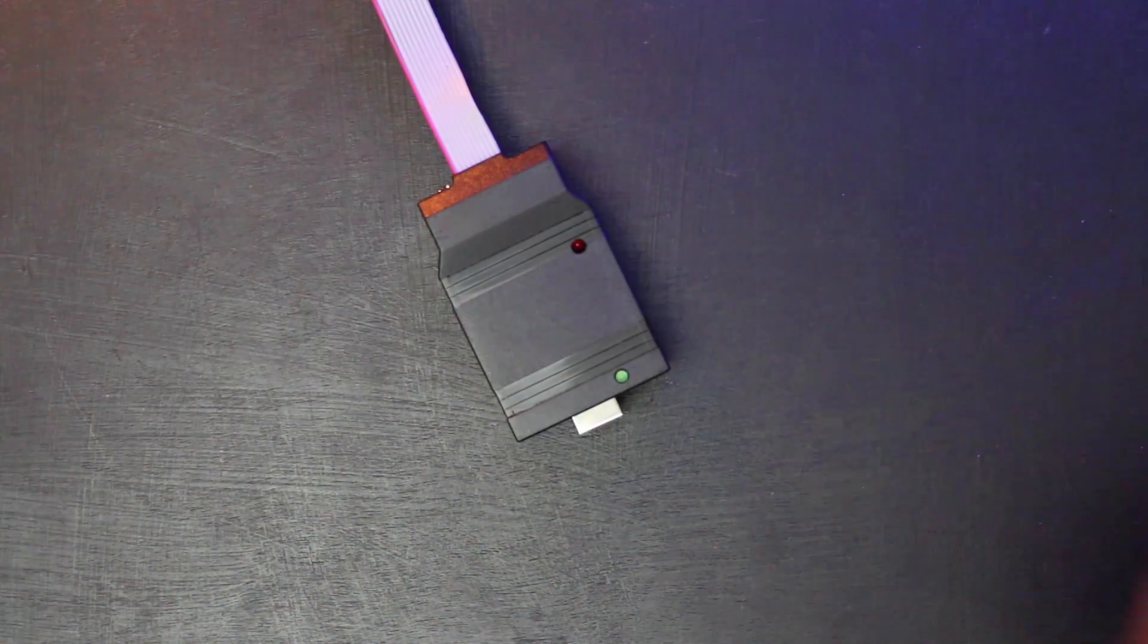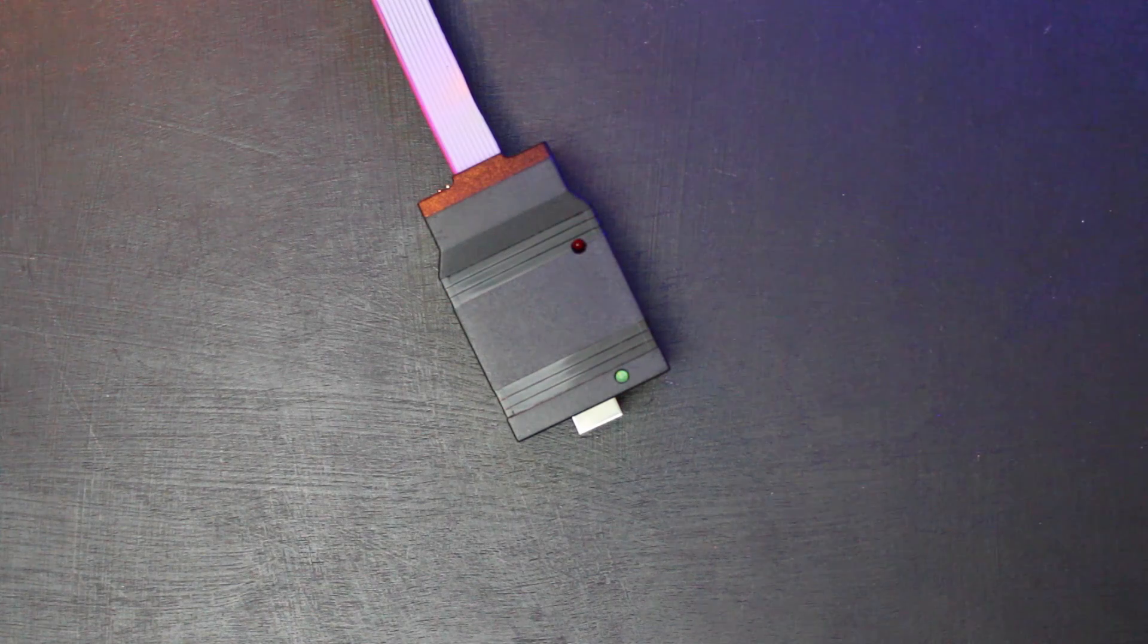So I've programmed hundreds of bootloaders and then one day I needed to program the bootloader into an ATmega 2560 which is the chip used on the Arduino Mega. And this ISP tiny does not support that.